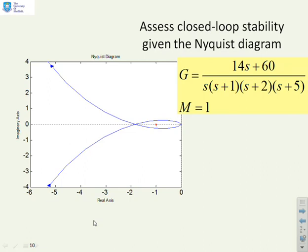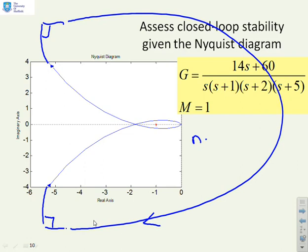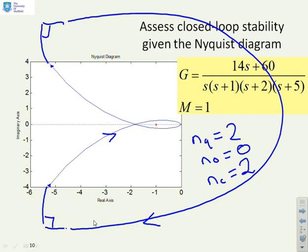Next example — a more straightforward one with no tricks. Adding the right-hand turns and going around the plot, we get NQ equals two, NO equals zero, and therefore NC equals two. The system is unstable in closed loop for the given value of gain. To make it stable, the minus one point must move out further, which means reducing the gain to something like K less than 0.5.